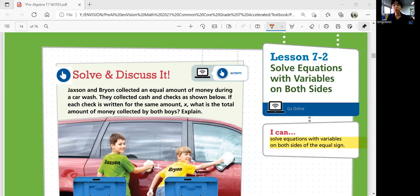Hey guys! Welcome to Pre-Algebra. This is lesson 7-2: Solve equations with variables on both sides. In this lesson, we'll be able to solve equations with variables on both sides of the equal sign.